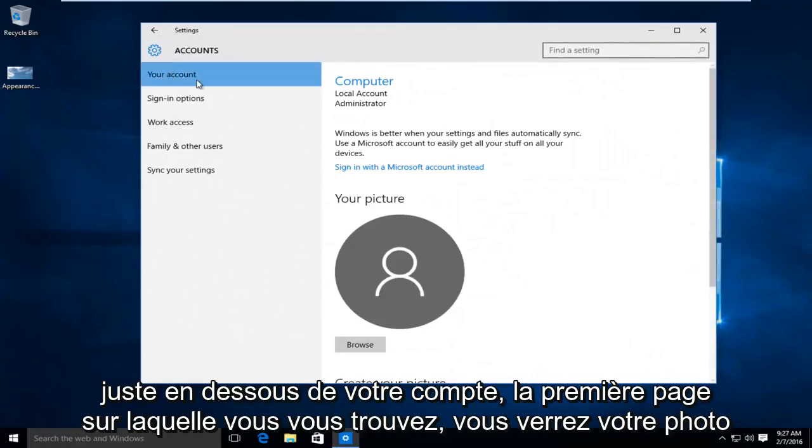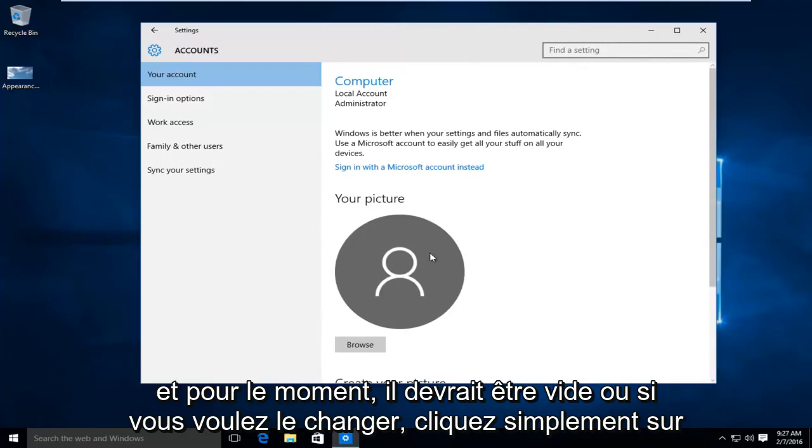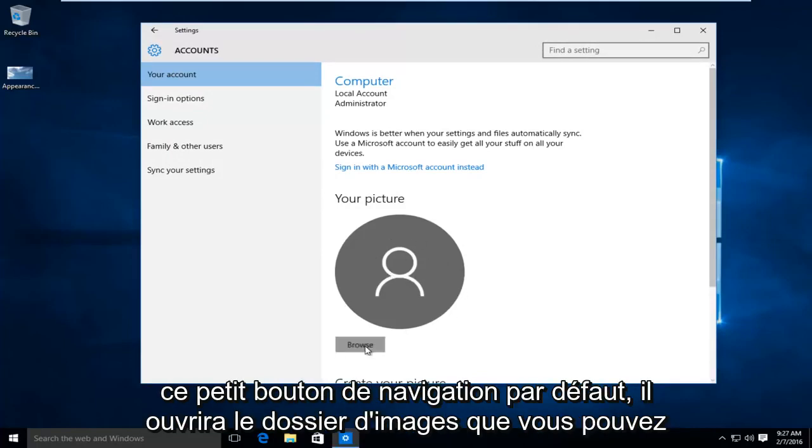Right underneath your account, the first page you're on, you'll see your picture. Right now it should be blank, or if you want to change it, just left click on this little browse button.